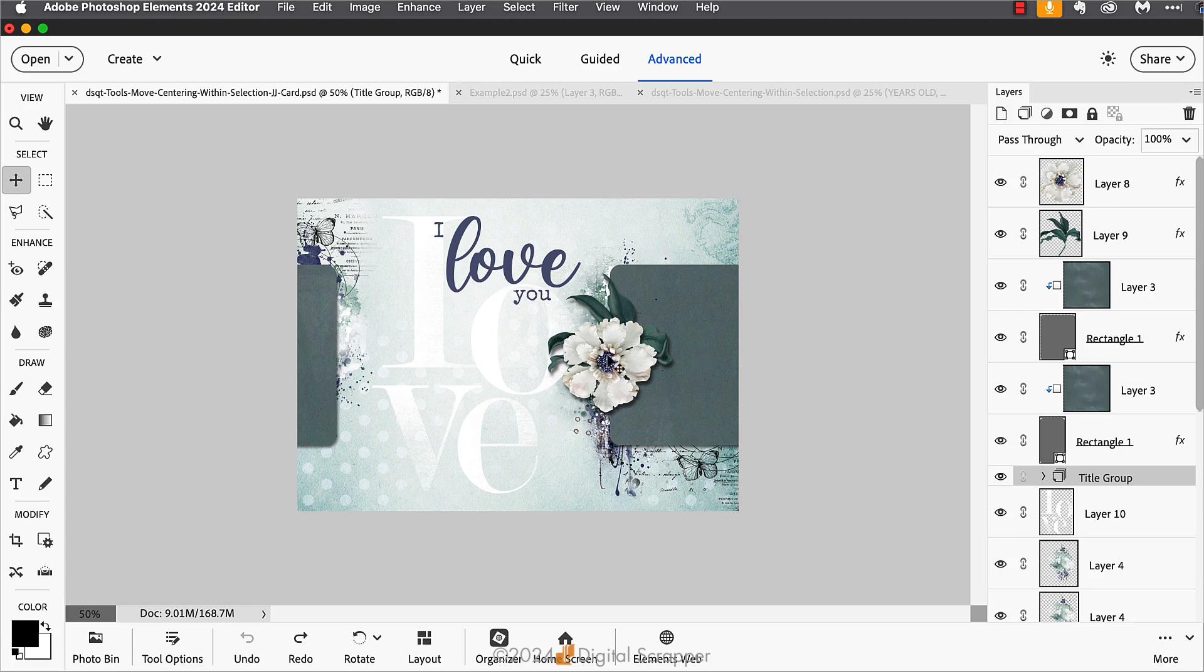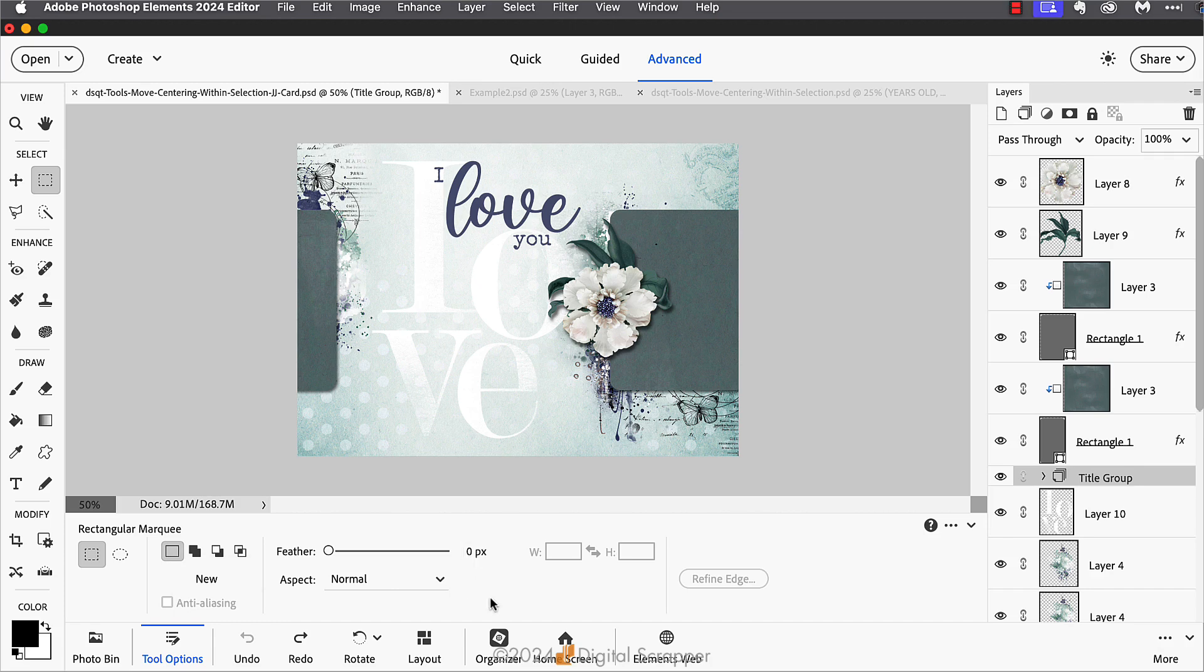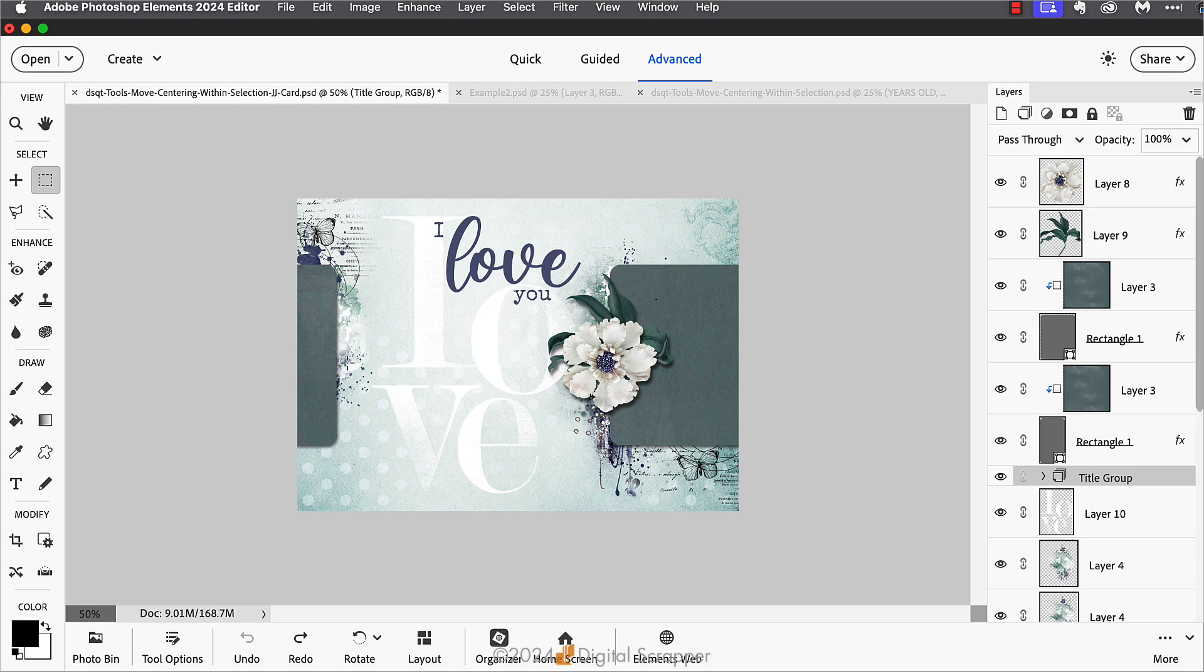To do that, I'm going to get the rectangular marquee tool, and then in the tool options I'll click on the new selection icon, set the feather to zero, and set the aspect to normal. Photoshop users set the style to normal.